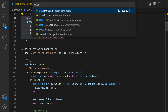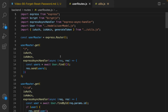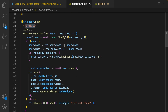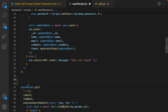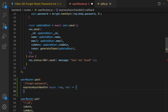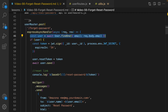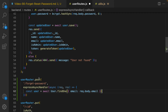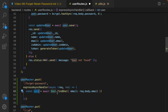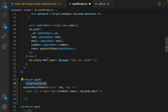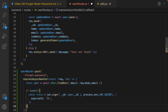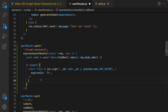Next step is the reset password backend API. We need to create an API named 'reset password' in the user router. Open user routes.js and right after the profile route, create a new route. For the forget password API, we find the user based on the email in the request body, then check if the user exists and generate a token based on the user's ID.